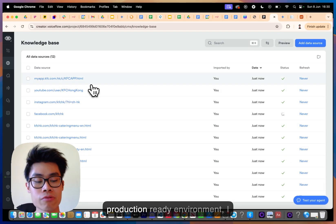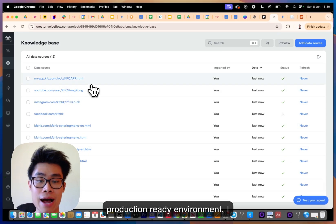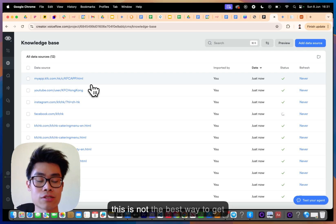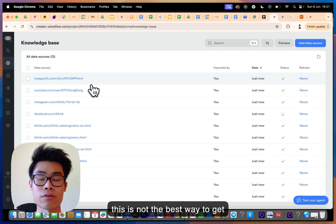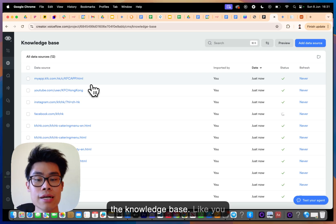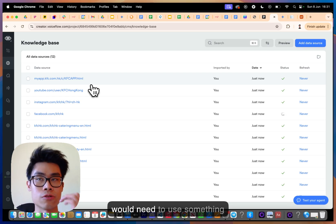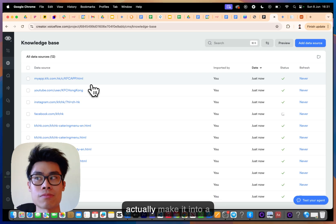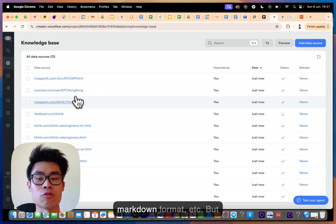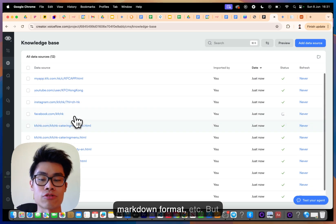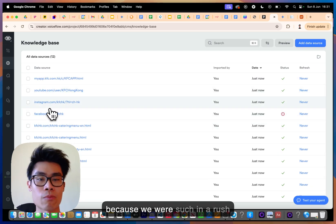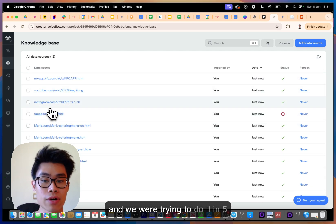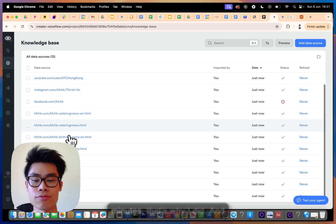In a production-ready environment I'd highly discourage this approach — it's not the best way to build a knowledge base. You'd ideally use something like Firecrawl to convert the content into a clean Markdown format. But because we were in such a rush and trying to do it in five minutes, that's what I did.